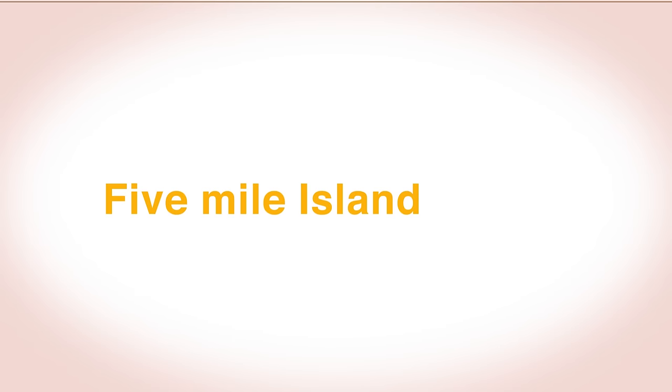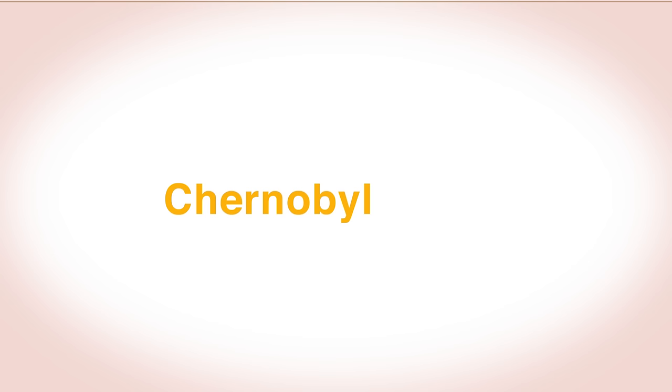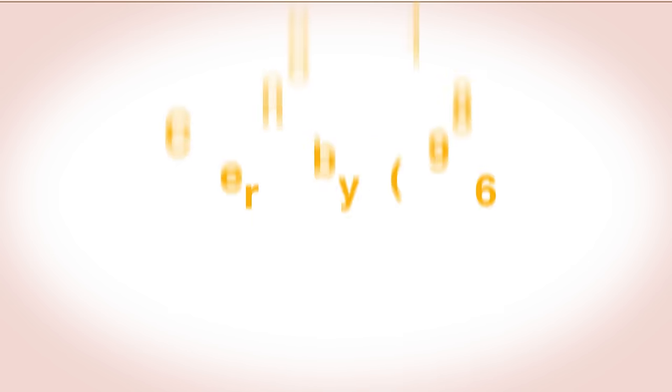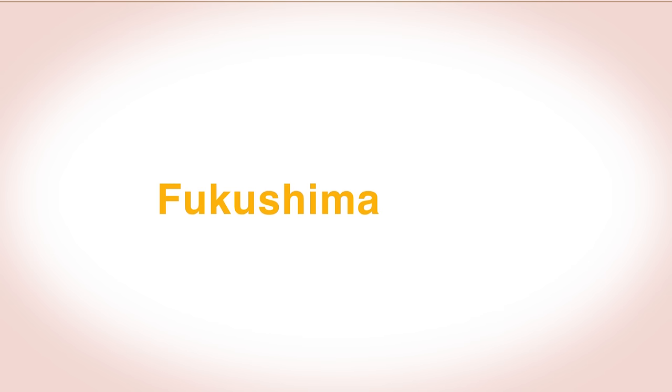Following a nuclear disaster like Five Mile Island in 1979, Chernobyl in 1986, or Fukushima in 2011, watercourses and the oceans can become dangerously polluted with radioactive waste.